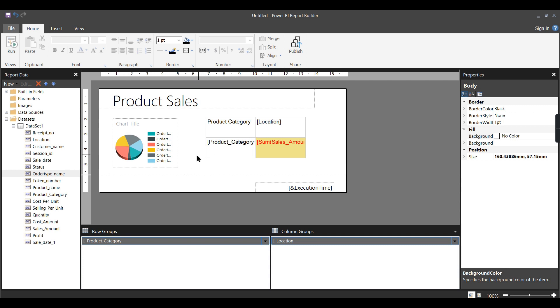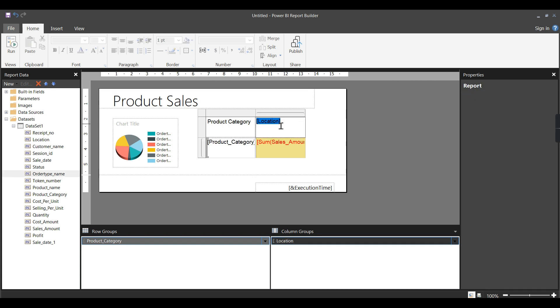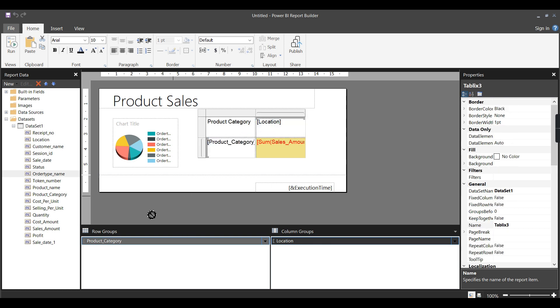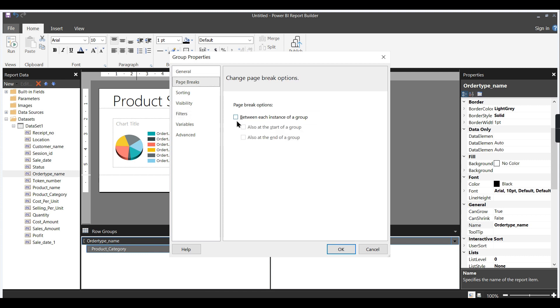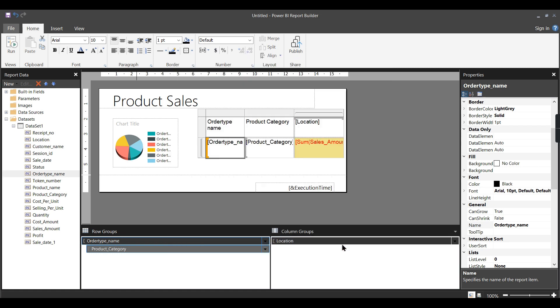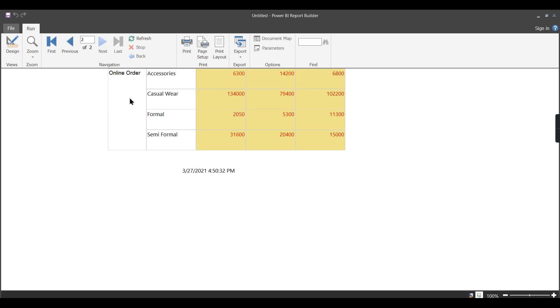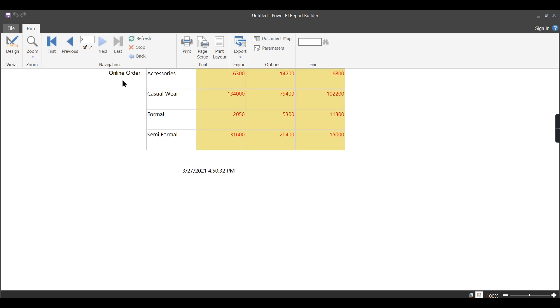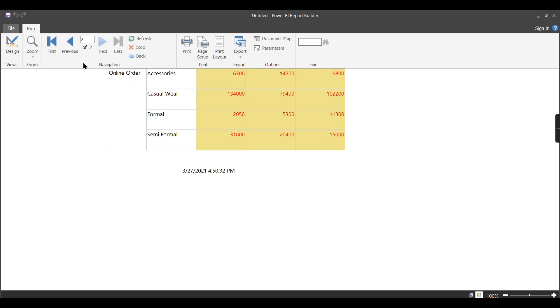One example I want to show is I can change this report to print page by page based on location. Let me add online or offline order on top of this. Clicking on it, go to Group Properties, I can say Page Break at the start of the group. When you click OK, online shop is one option and the next page it will go to online order. It moved to the second page.